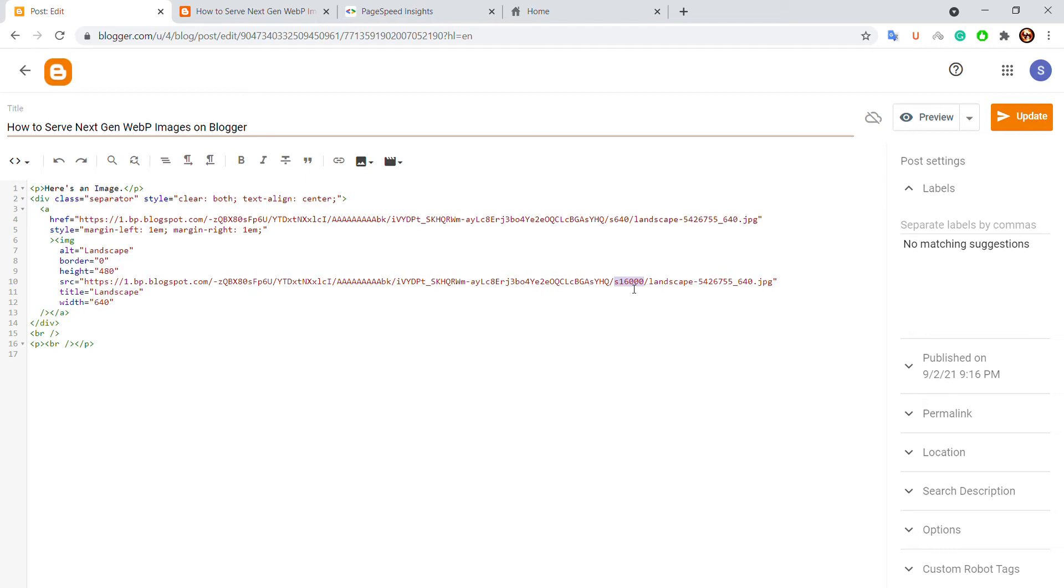this: S1600 or S640. And make sure you upload the original image size. So all you have to do is